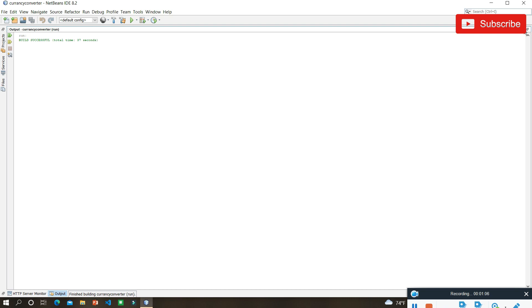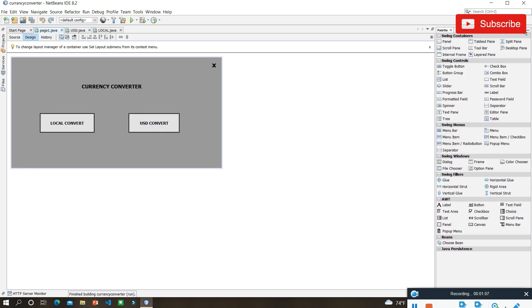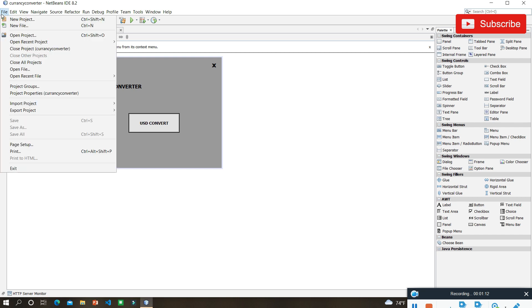There is also a USD convert option. When you input the USD value it will show the local currency value. There are many options you can convert as you want. So let me close the application. I'm going to design this part in the first video and in the second video I'll show you how to code it.